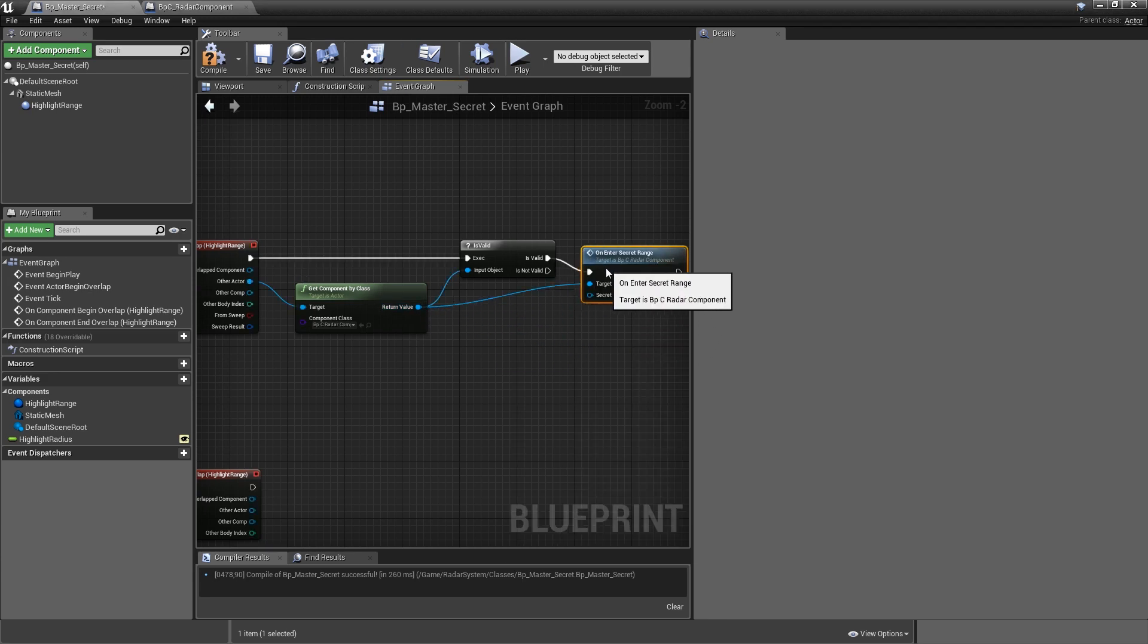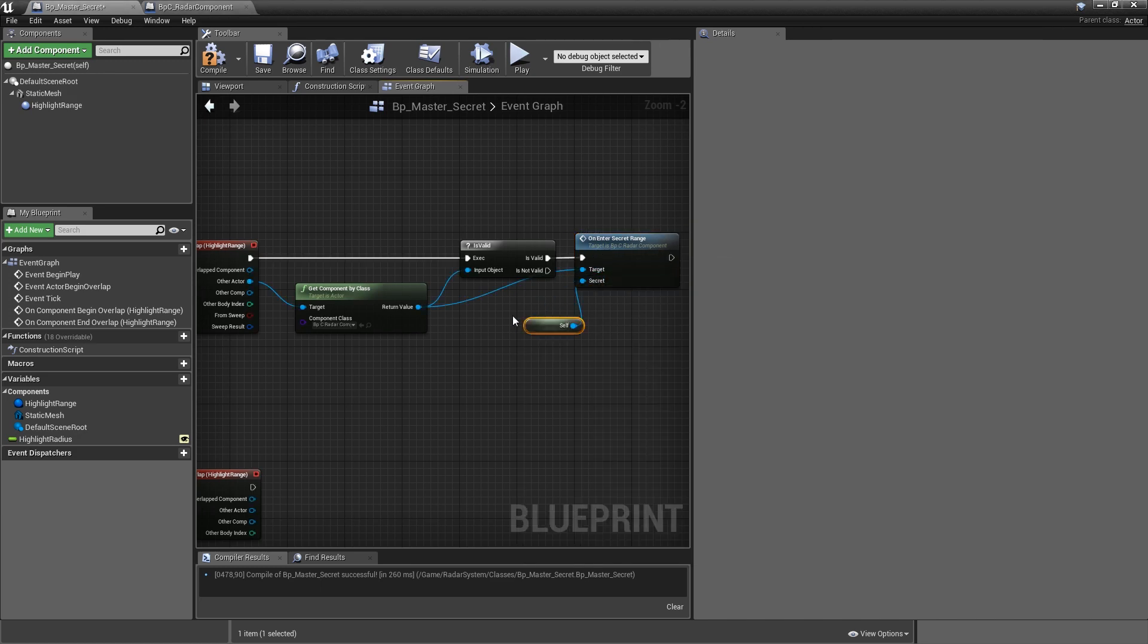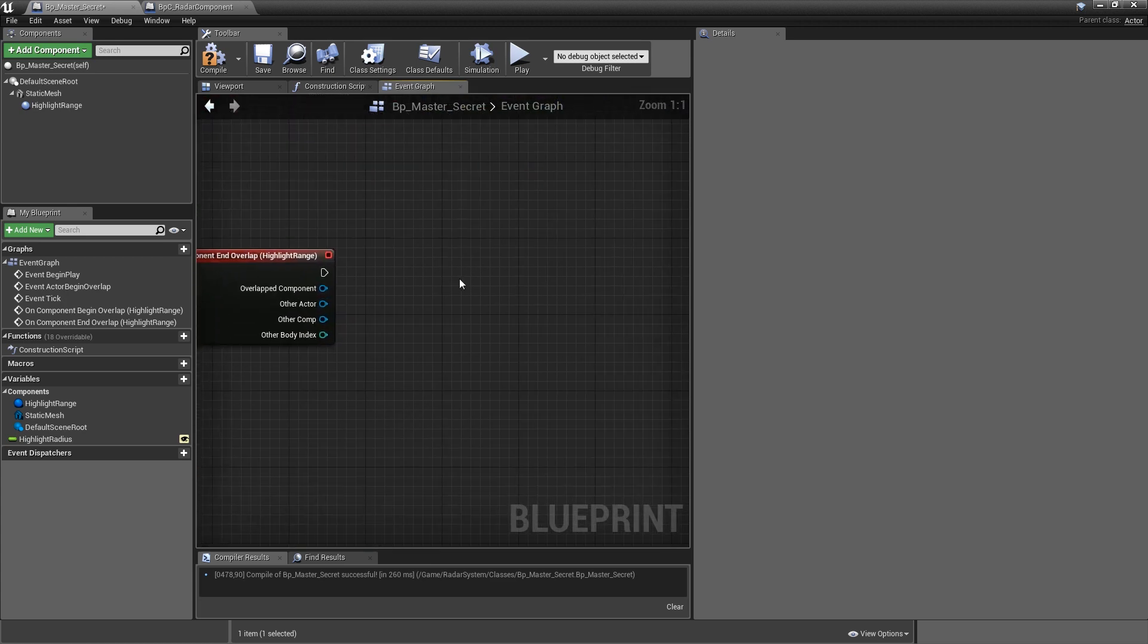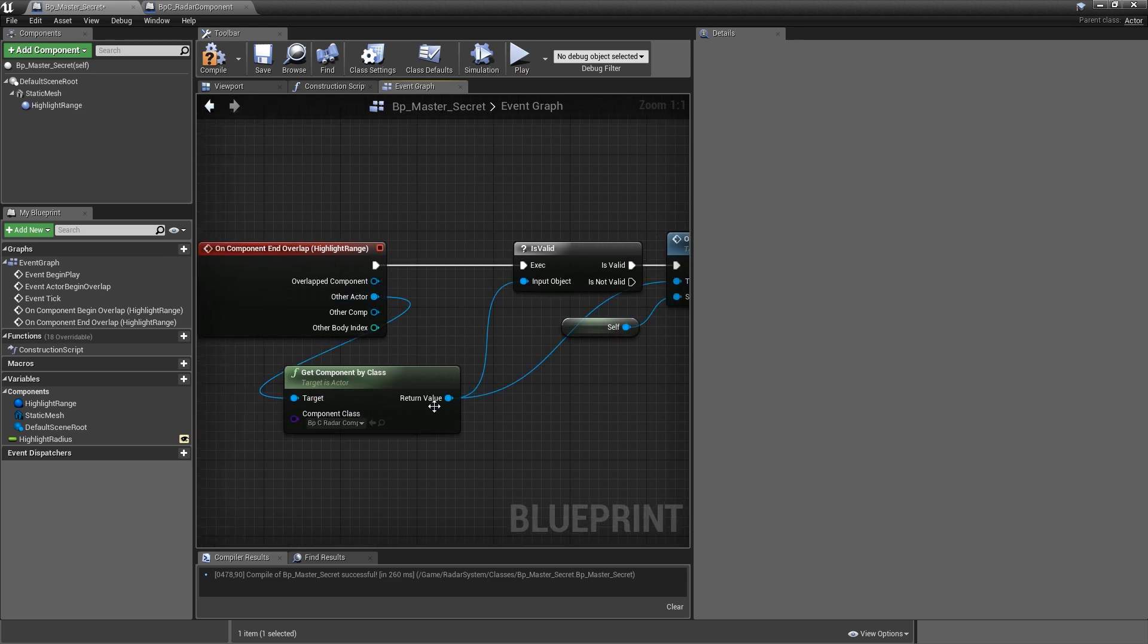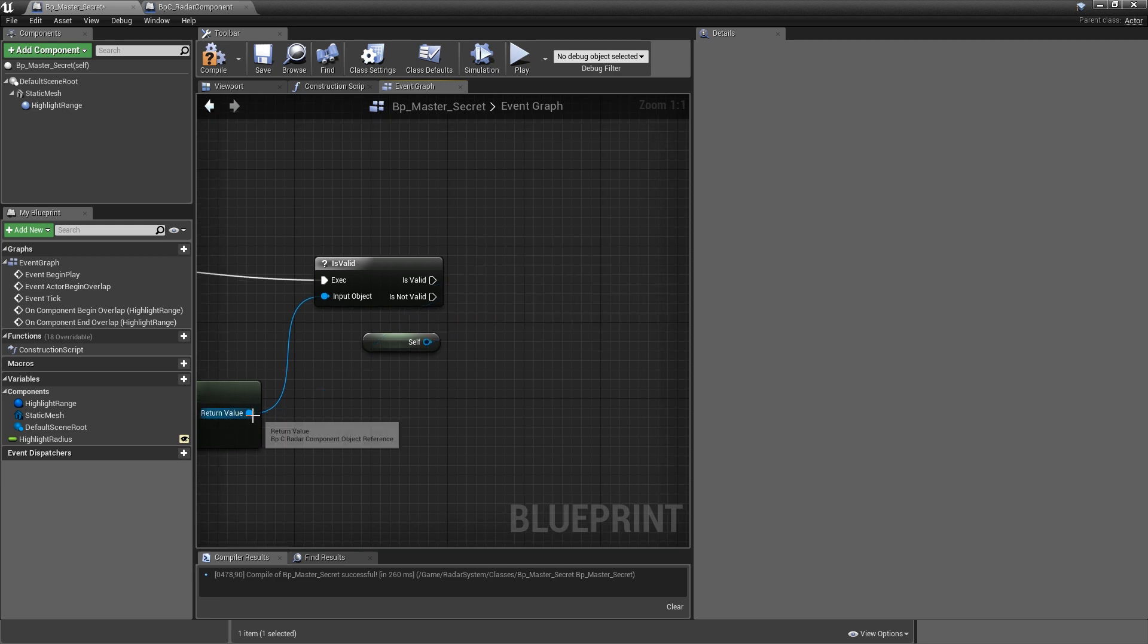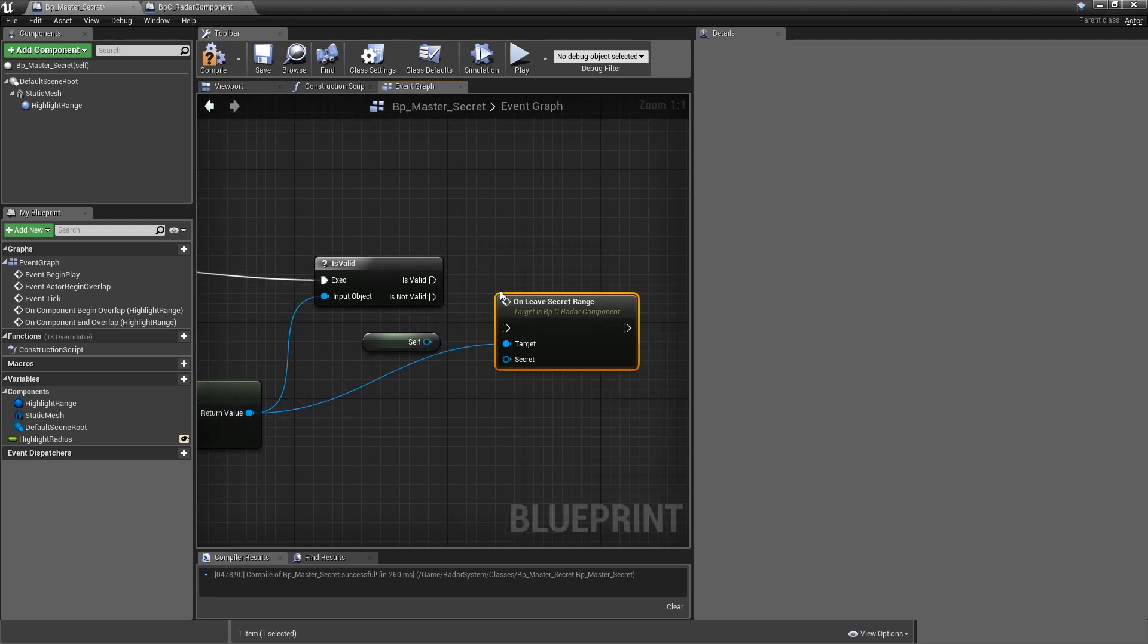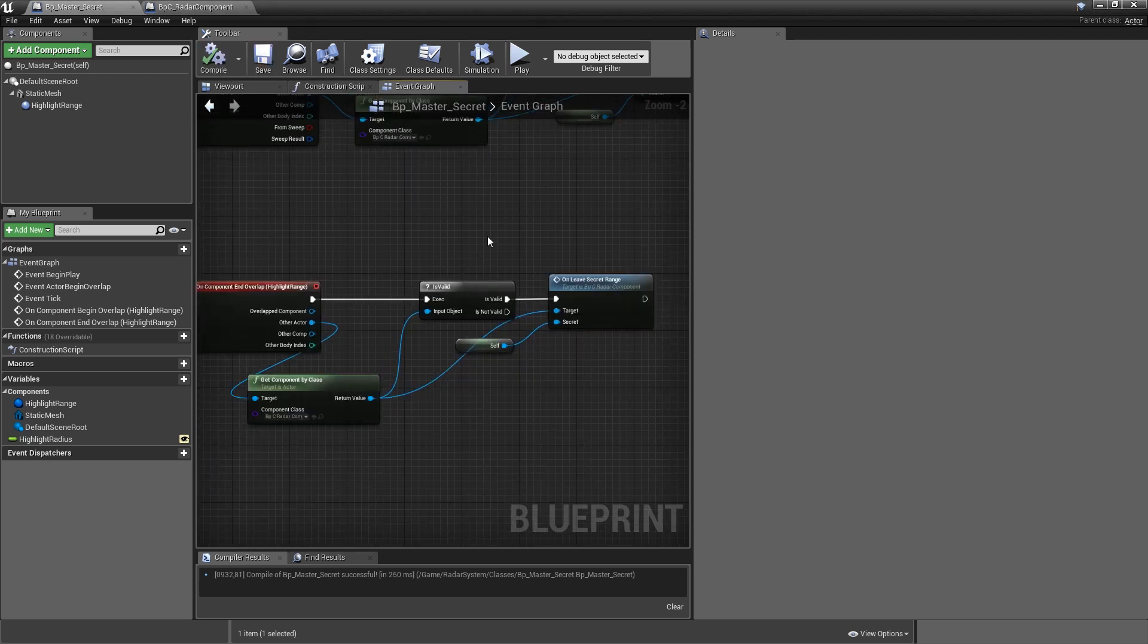Hook that up to isValid and the secret it's asking for is simply a reference to self. Let's copy that node and paste them for on component end overlap. Again, hook up the execution and the other actor to get component by class. Instead of calling enter secret range, we will call on leave secret range and hook up self to the secret. If you compile and save, you already got all of the logic in place for secrets.